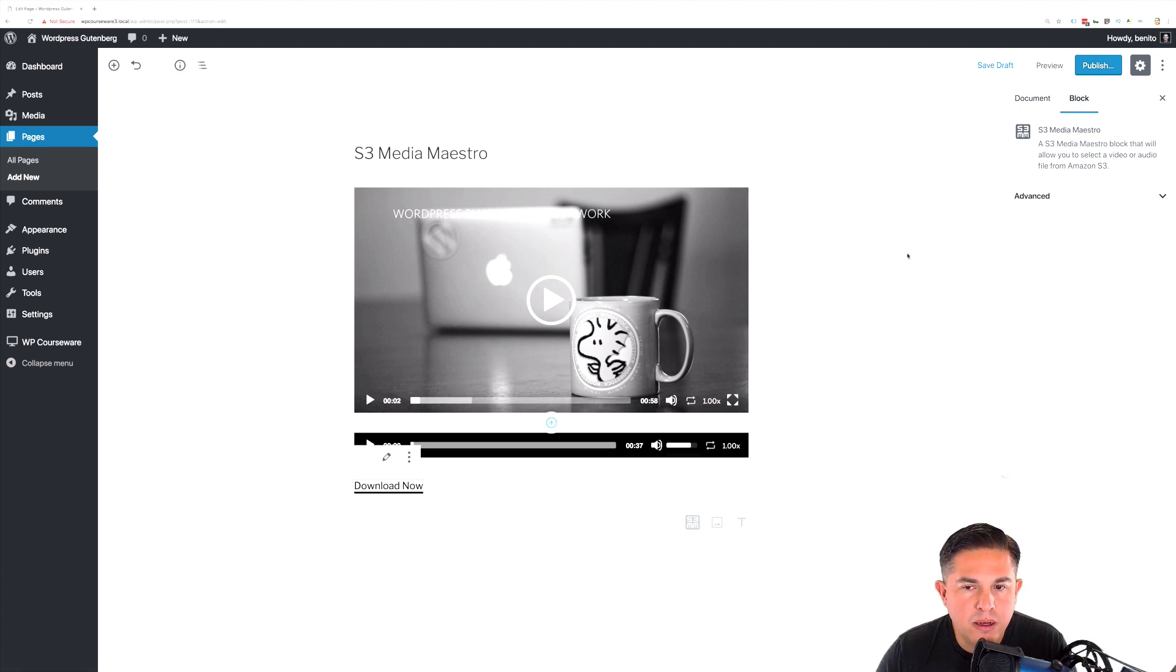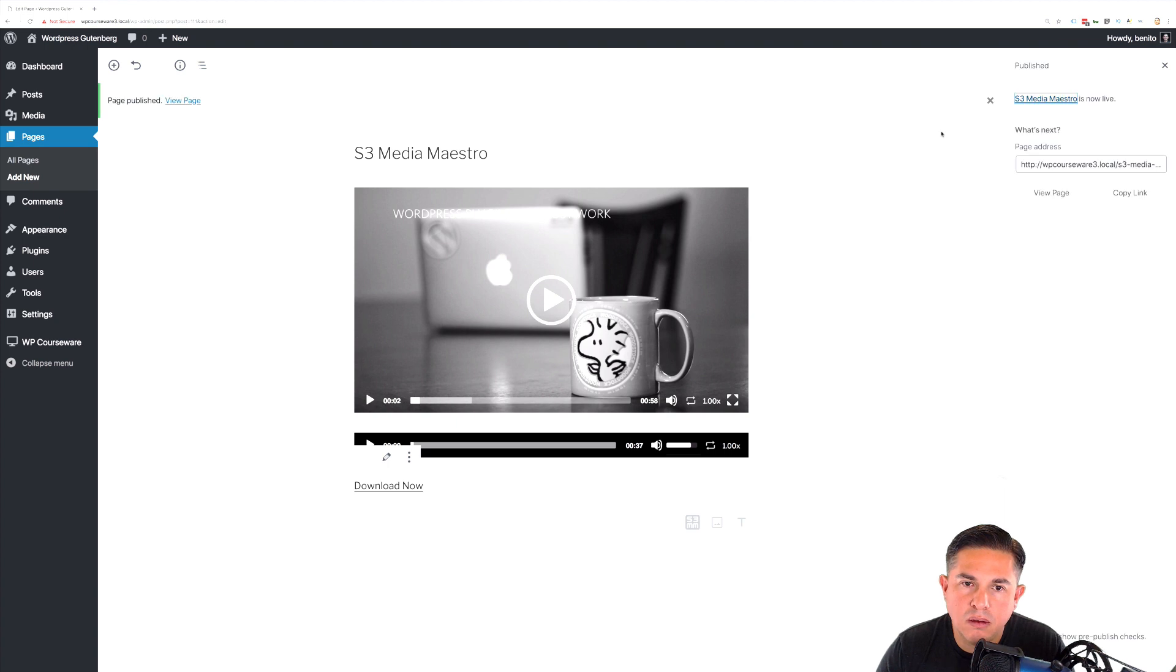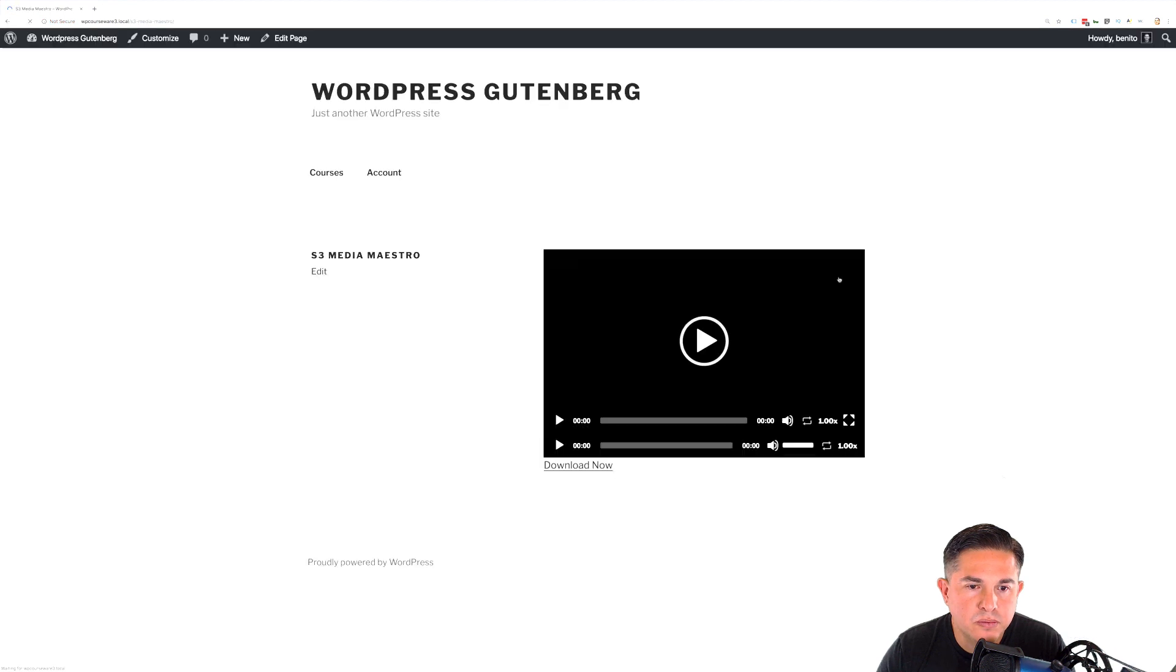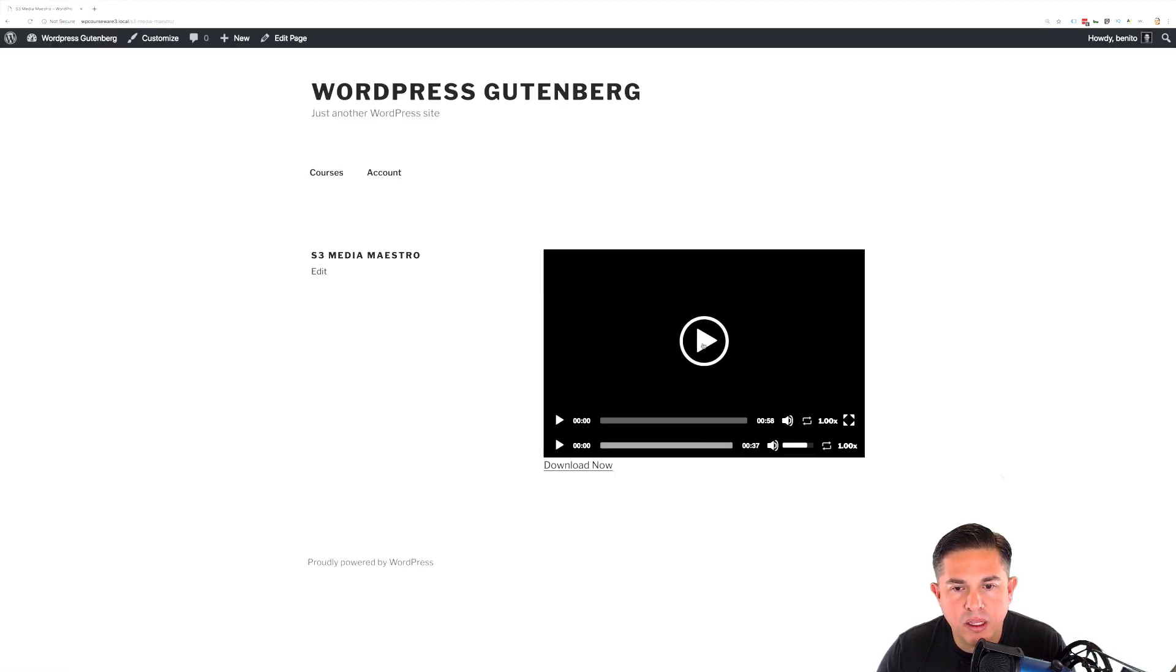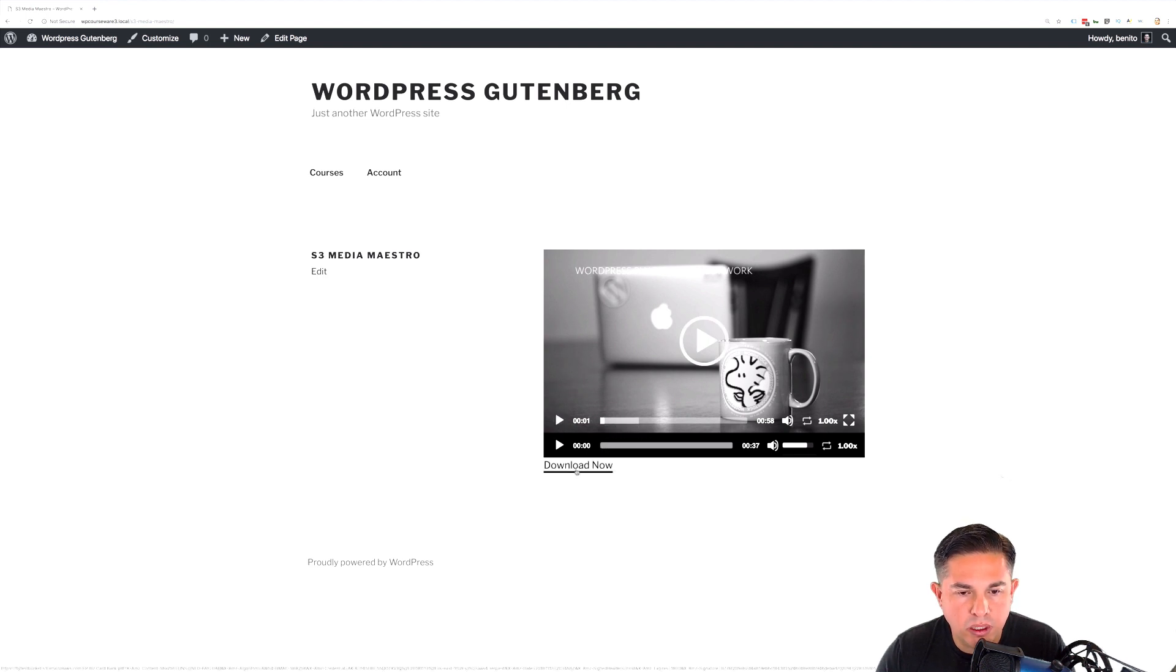So what we're going to do now is we're going to go ahead and just click publish. And we are now published. So we can click over to view the page. And you'll notice we have our video, we have our audio file, and we have our download link.